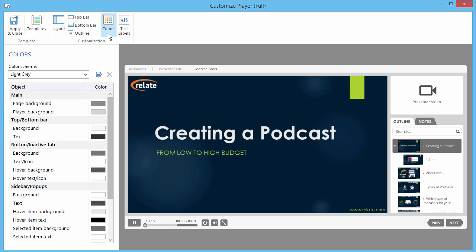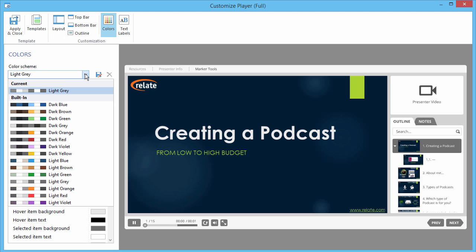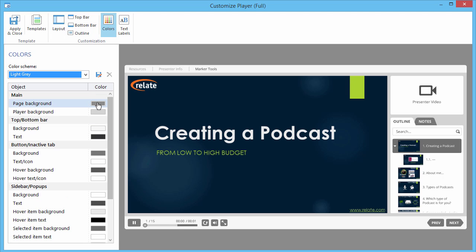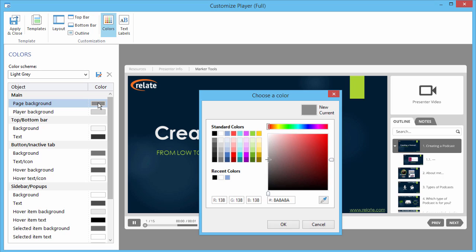From the Colors section, you can choose a built-in color scheme and fine-tune each element yourself.